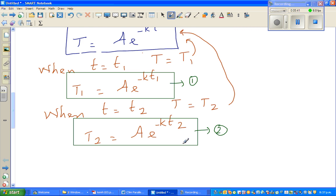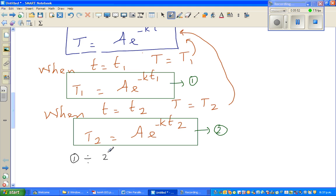The mathematical way to eliminate A is to do equation 1 divided by equation 2 — divide the left-hand side of equation 1 by the left-hand side of equation 2, and the right-hand side of equation 1 by the right-hand side of equation 2.